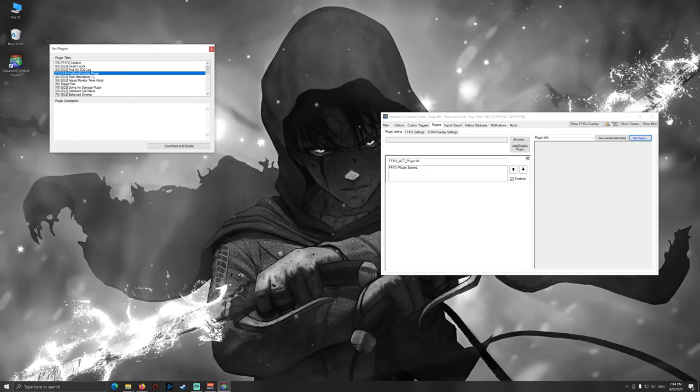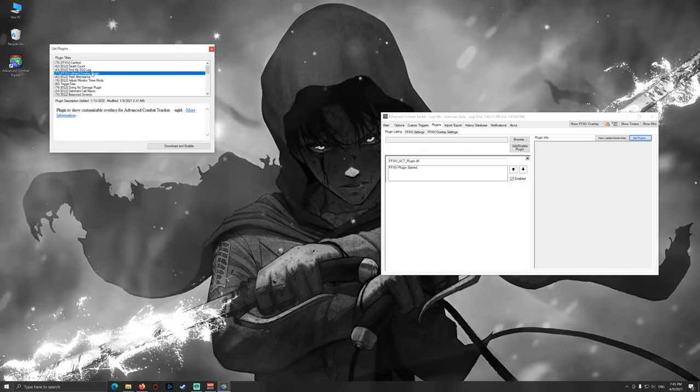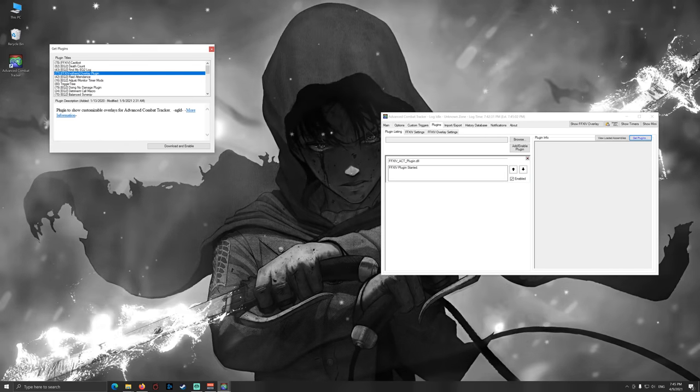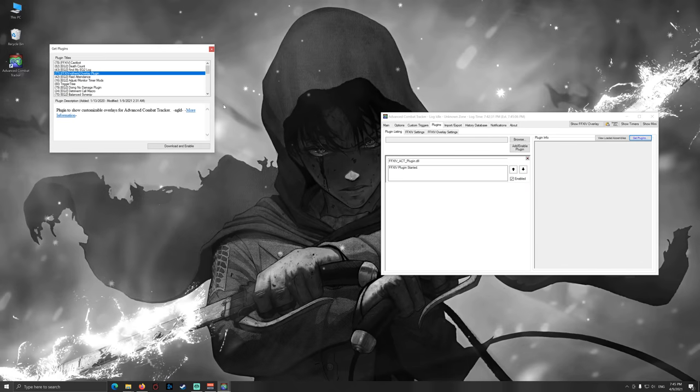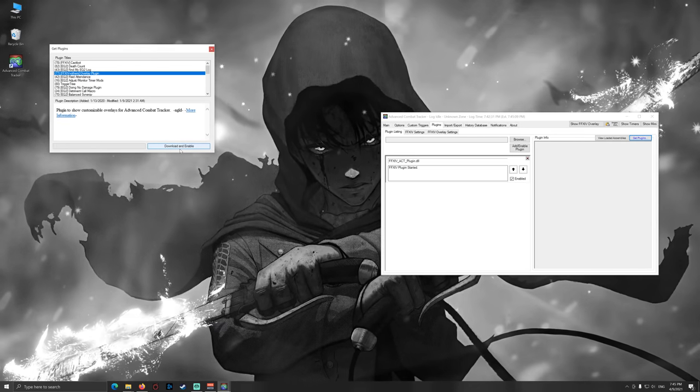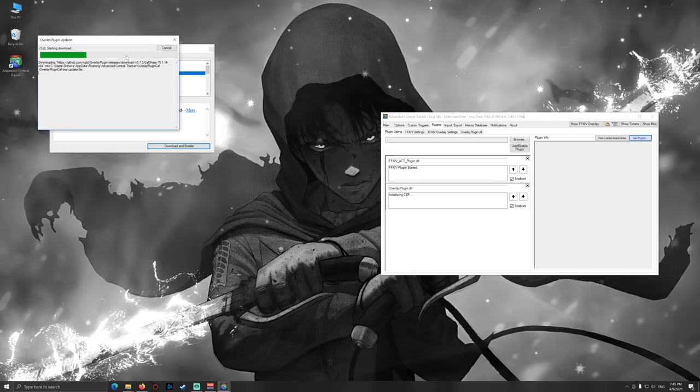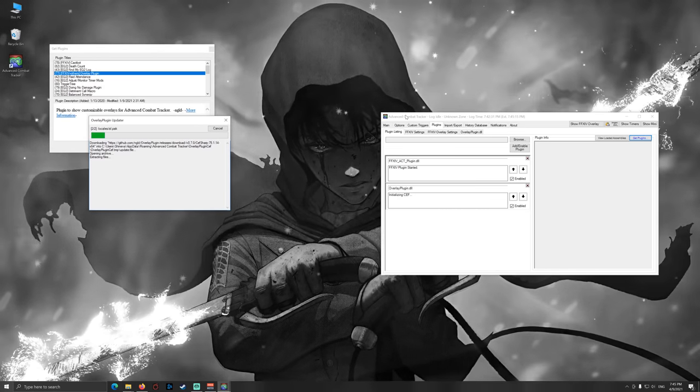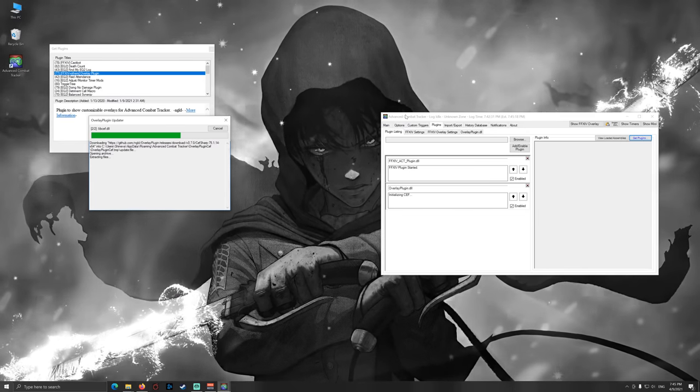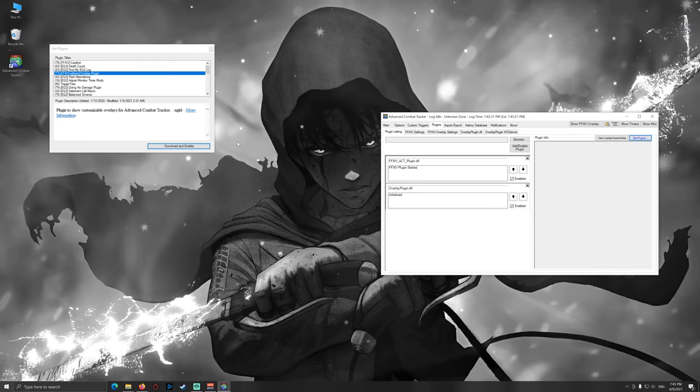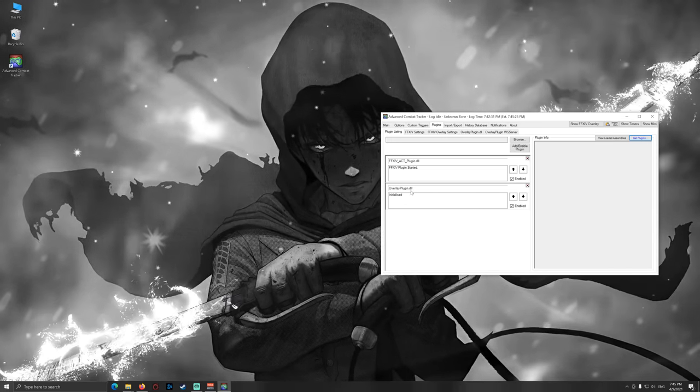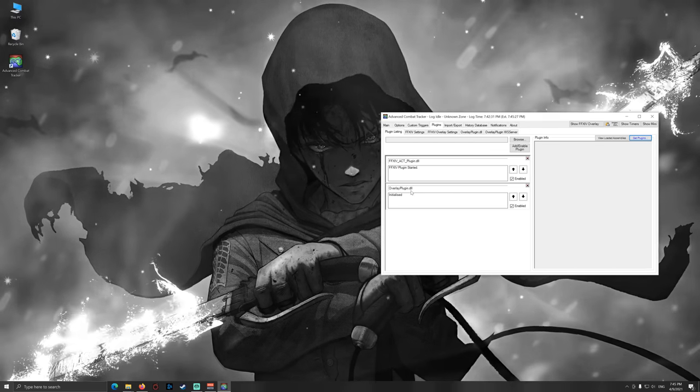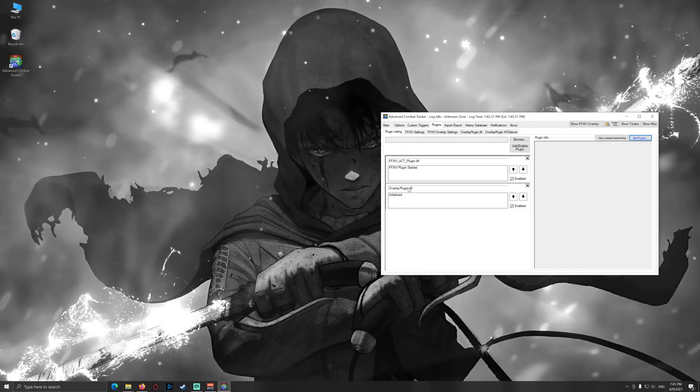Then you click on the Final Fantasy 14 plus others overlay plugin. This is the standard overlay plugin made by NGLD. Props to NGLD for this awesome work and of course to all others that contributed to this software. Then download and enable and here you will have another installation running over and doing the thing for us. It's extracting files, opening archives and everything is set up properly. And now you can see the overlay plugin DLL is initialized. That means it's running kind of like it should.